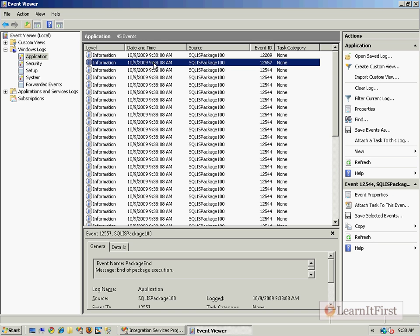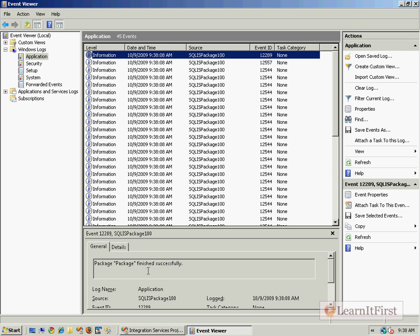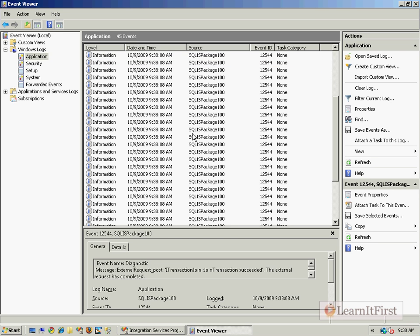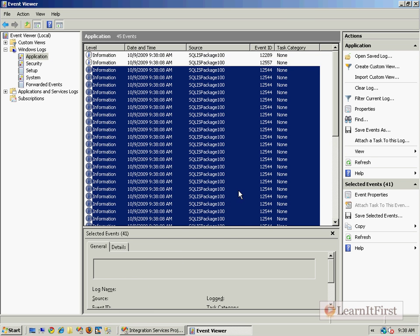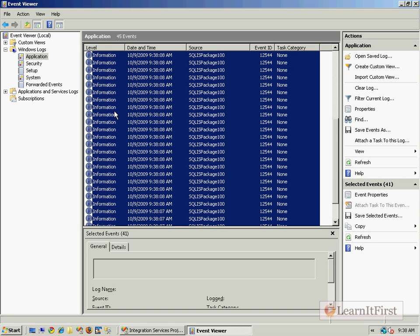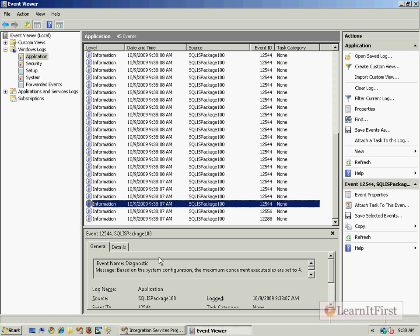So in between here and here it's all diagnostic events for two tasks that didn't do anything. Data flow - boy, you're going to see a lot more information. But what we can see...